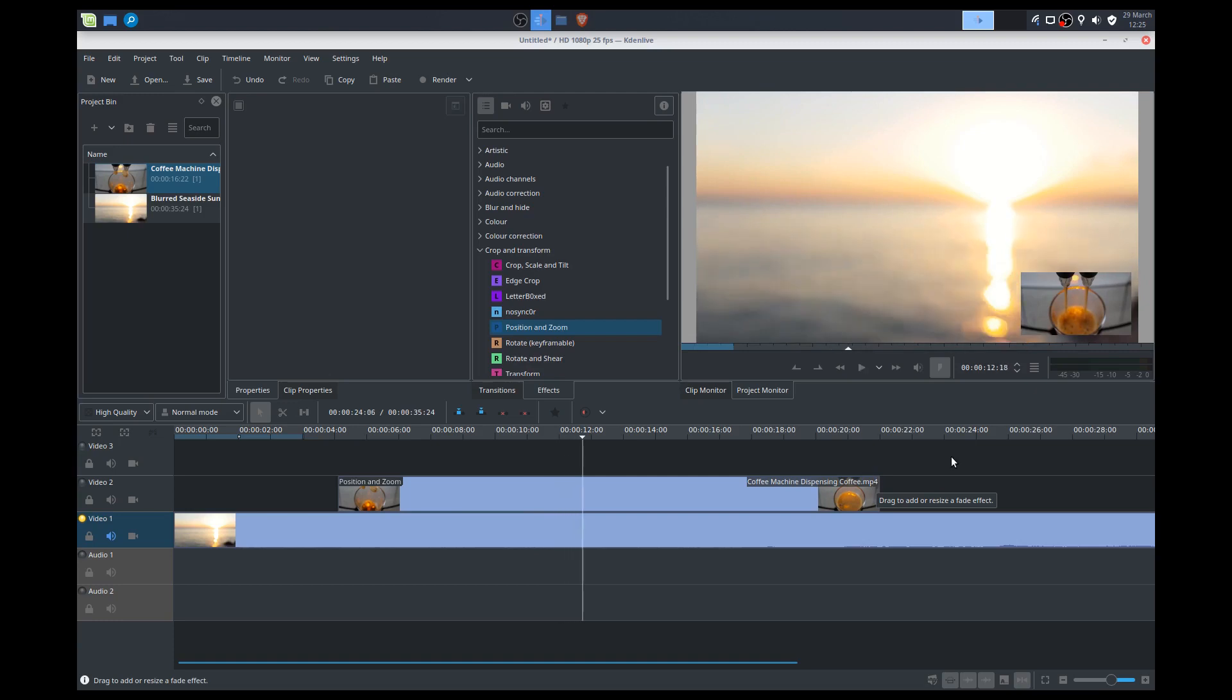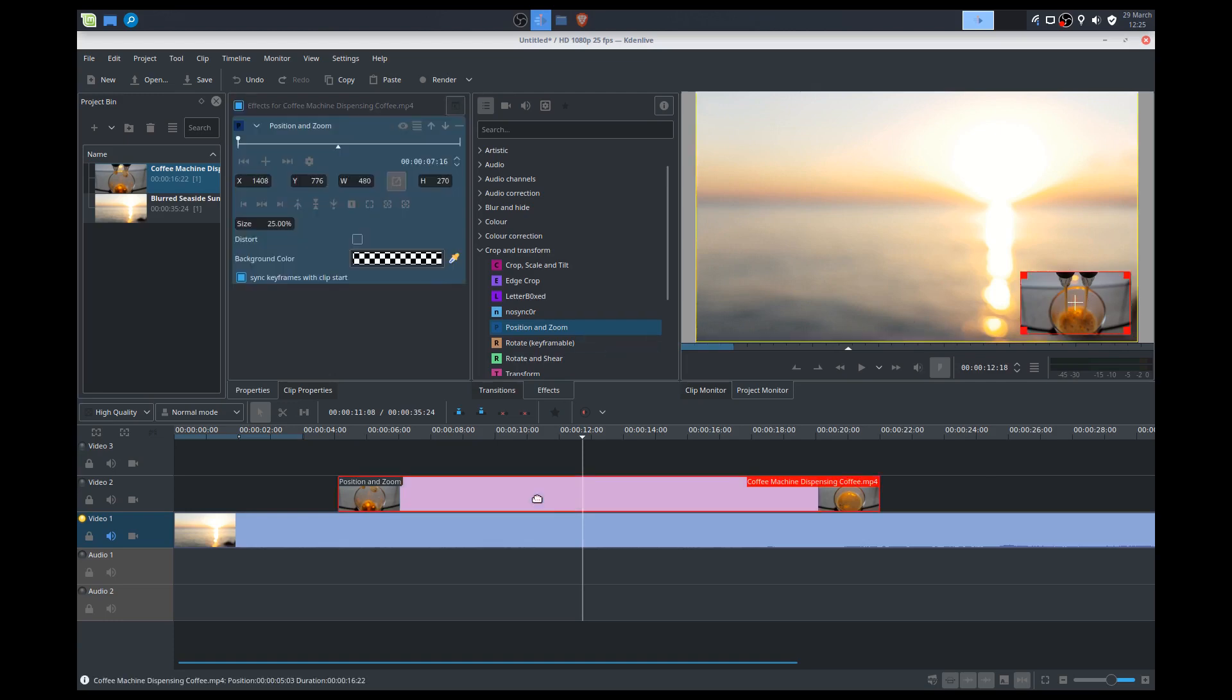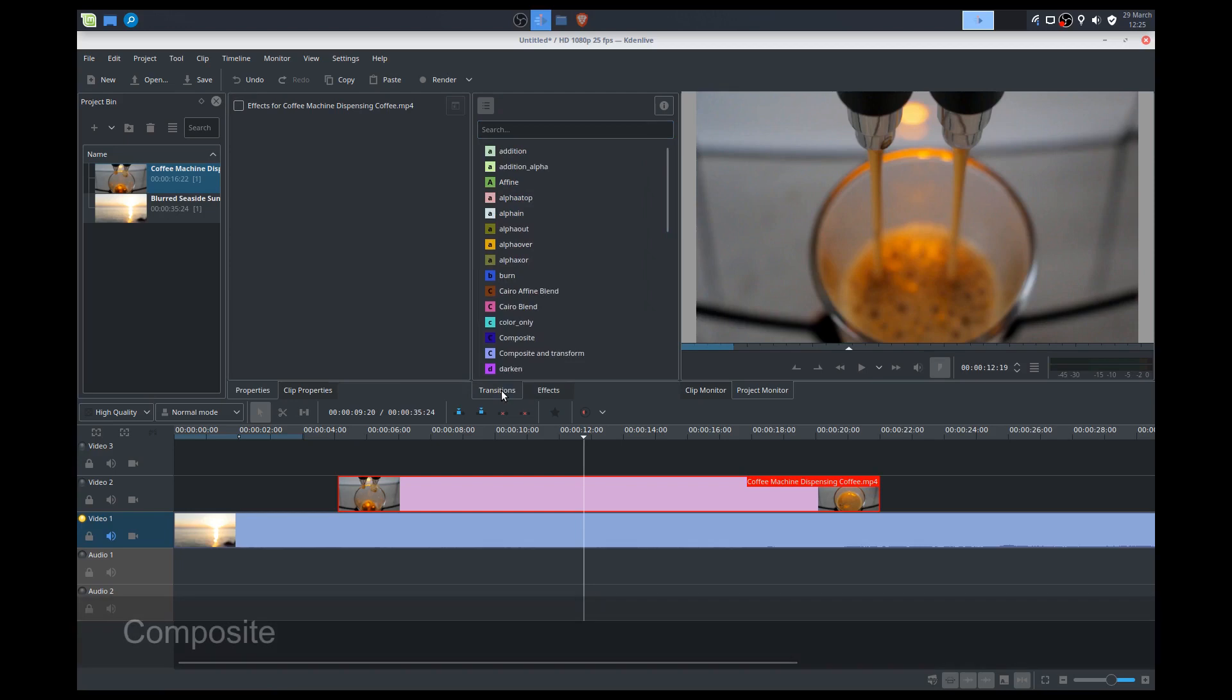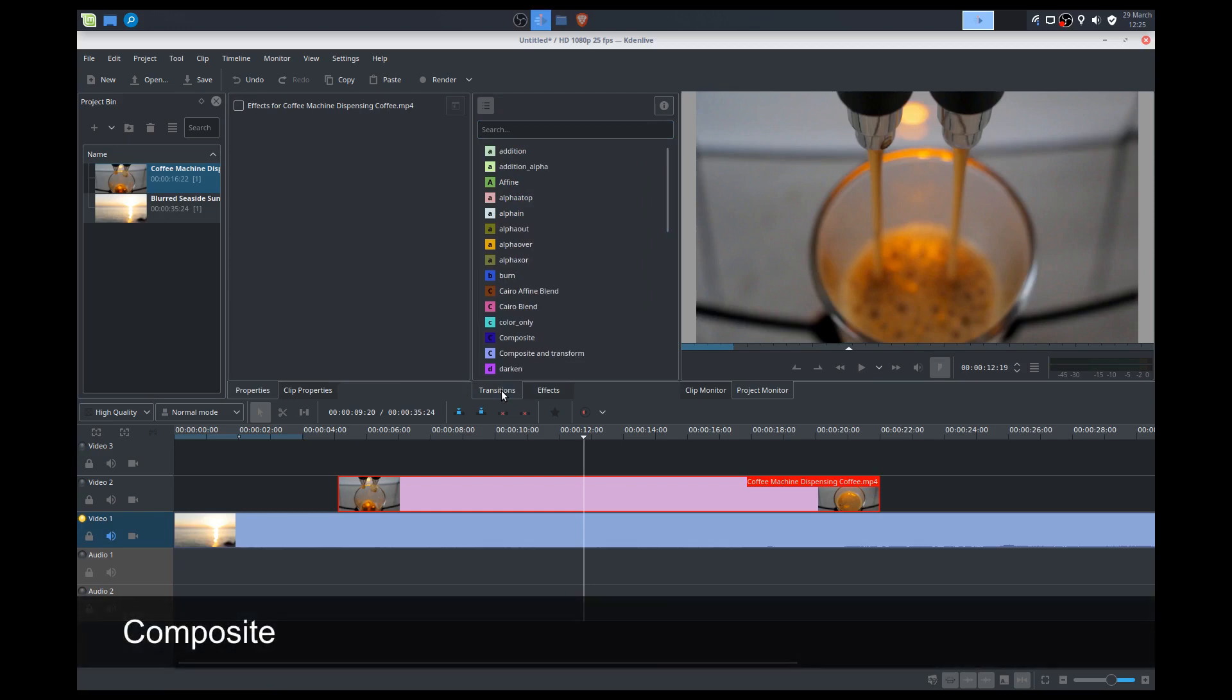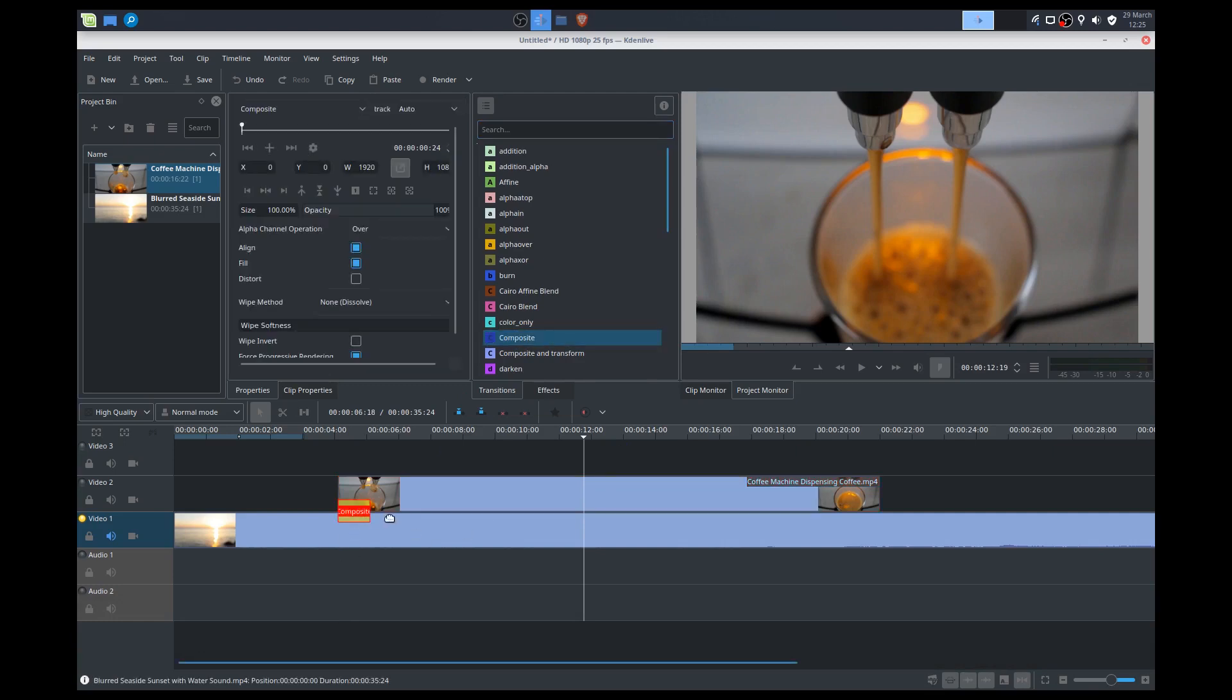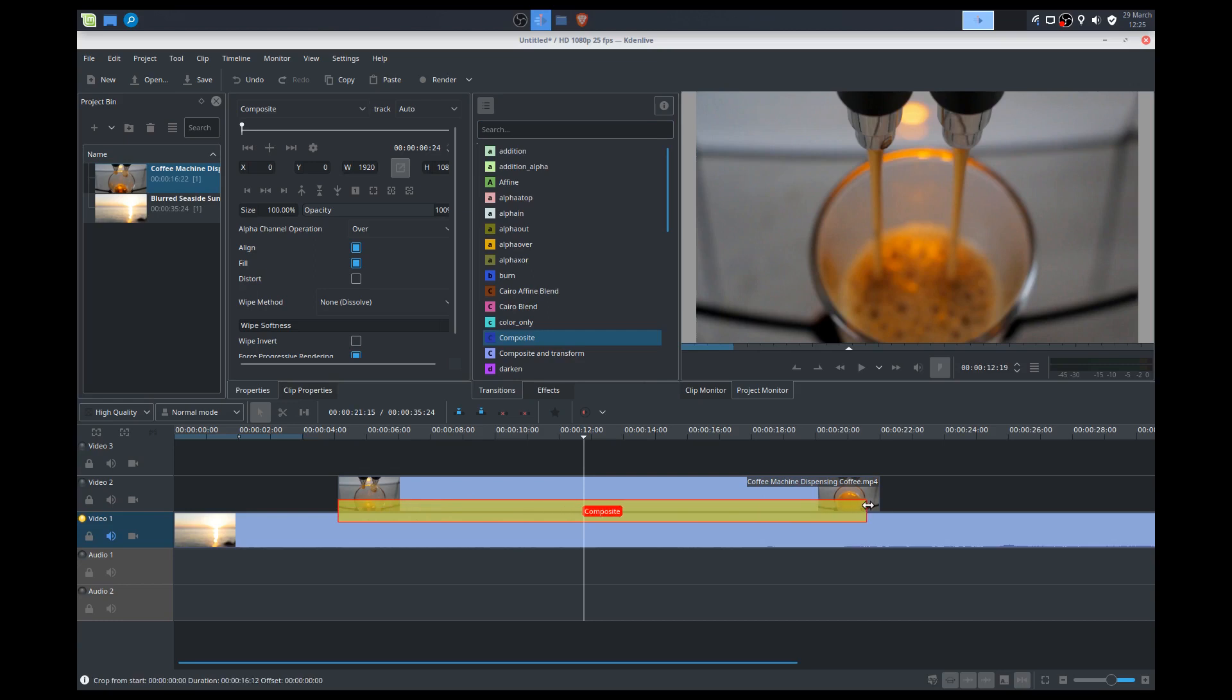Now the last thing I want to discuss today is what if I want to animate, do a little bit of animation for that here. So I'll show you how to do that. And there's multiple ways of doing that, but how I like to get it done is through a transition called composite. So we'll add a composite transition. We'll extend that to the entire length of the clip.